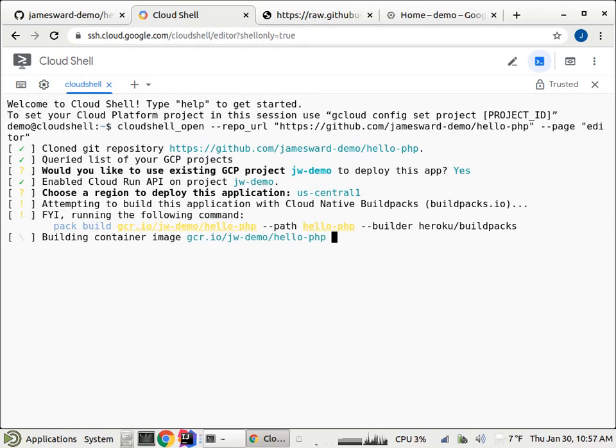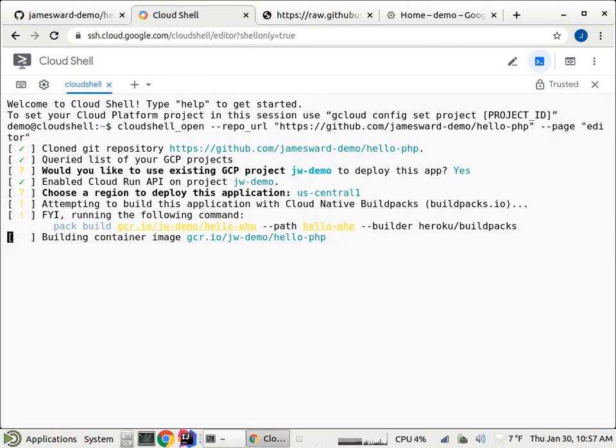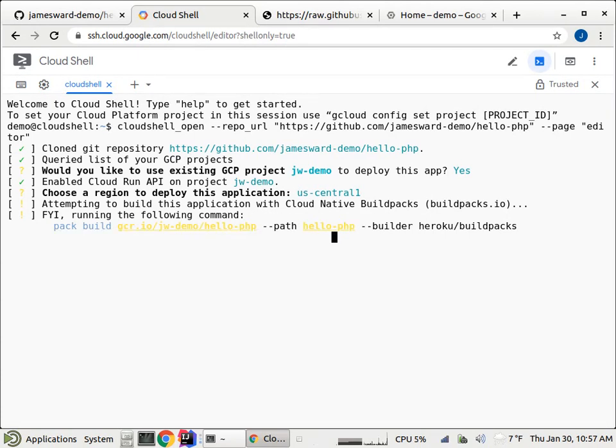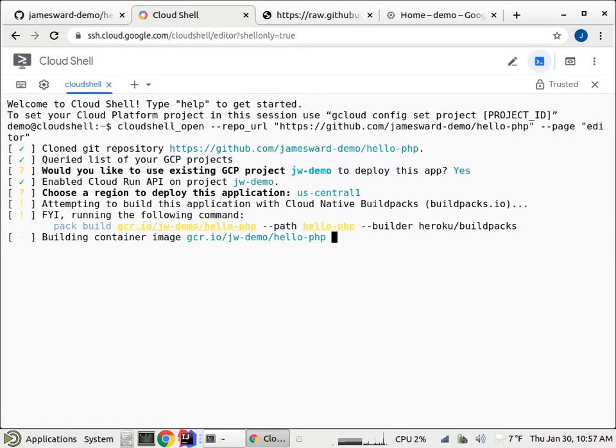So what the build pack did is it detected, hey, this looks like a PHP application. Let's use the PHP build pack to compile this into an application into a container from the source code. So that's what it's doing right now. In this case, that build is not very sophisticated. It's really just pulling in what it needs to run PHP. So I think it's like Nginx and the PHP module or something like that.